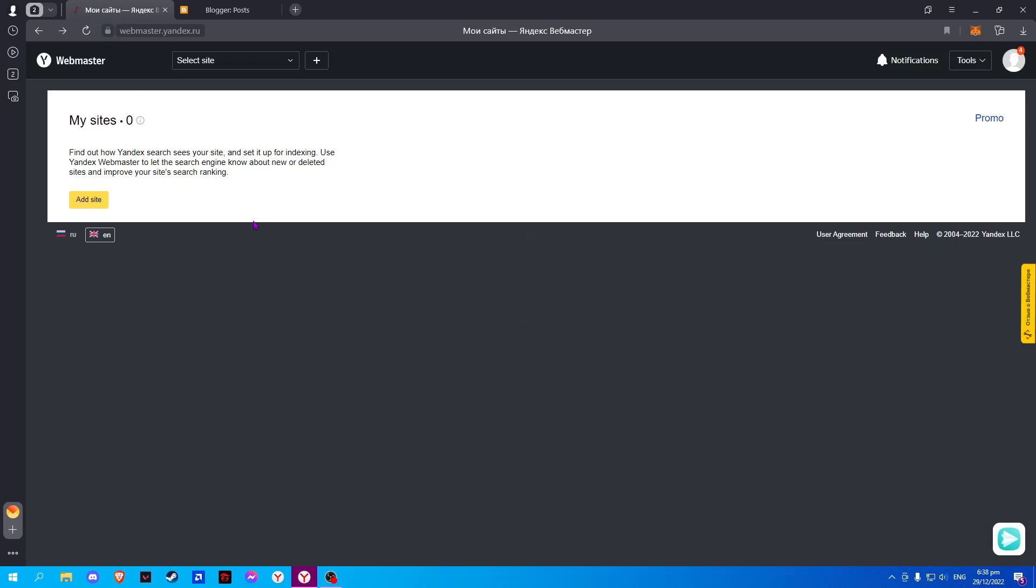To do that, first go to Yandex Webmaster and log in your Yandex account.